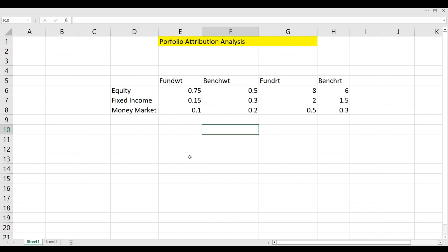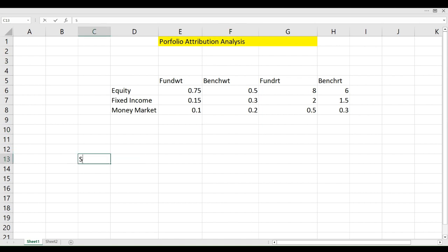How will we find out the reason behind this 2% additional return? Portfolio attribution analysis helps us understand the excess return generated by a portfolio — or the different return generated compared to the benchmark — through an attribution analysis. In attribution analysis, we have three components: the first is what we call the allocation effect.